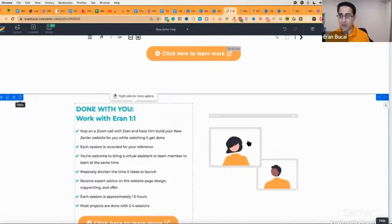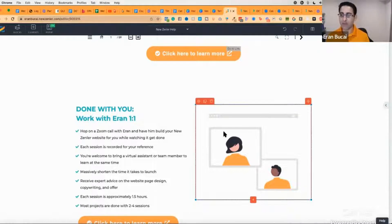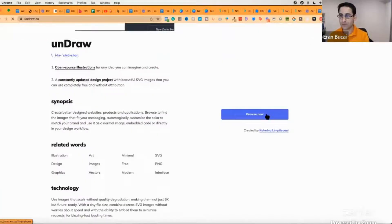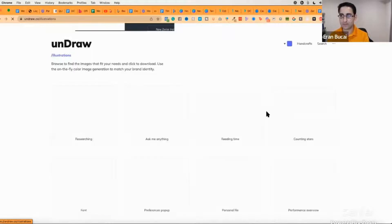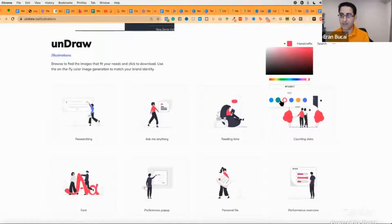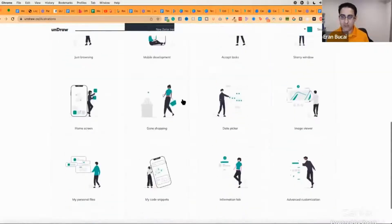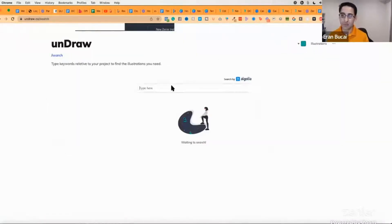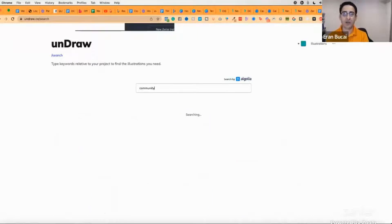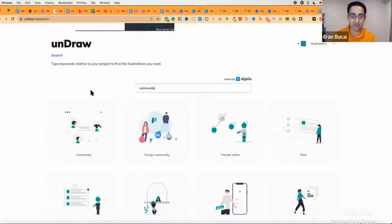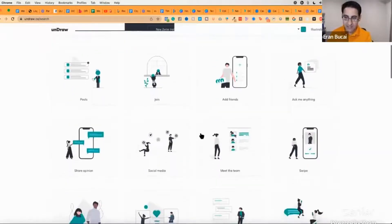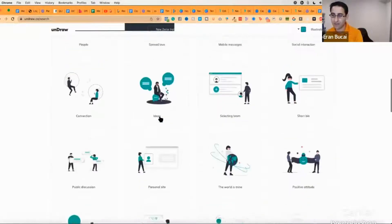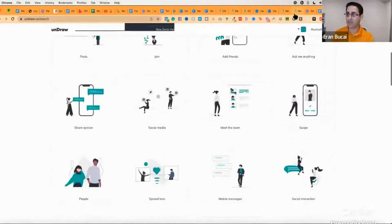You might be wondering where I got the illustration on my website — it's from a free resource: undraw.co. Go to the site, click Browse, choose your brand color, and you'll get hundreds of free illustrations. You can also search — if many of your customers are in a community like a private Facebook group, search 'community' and find a relevant illustration. It's a great place to get all of that for free.